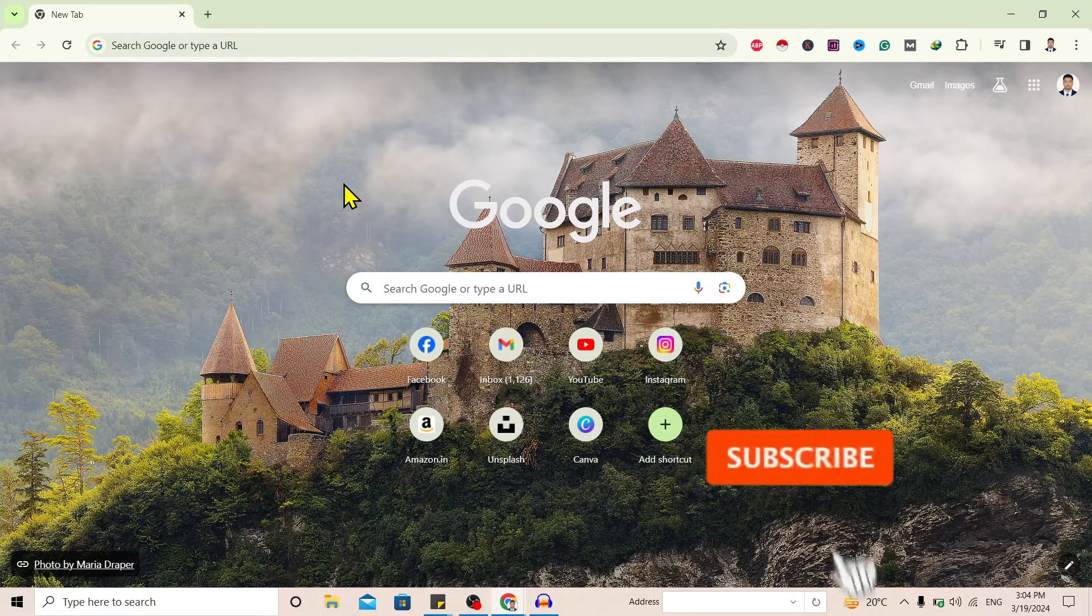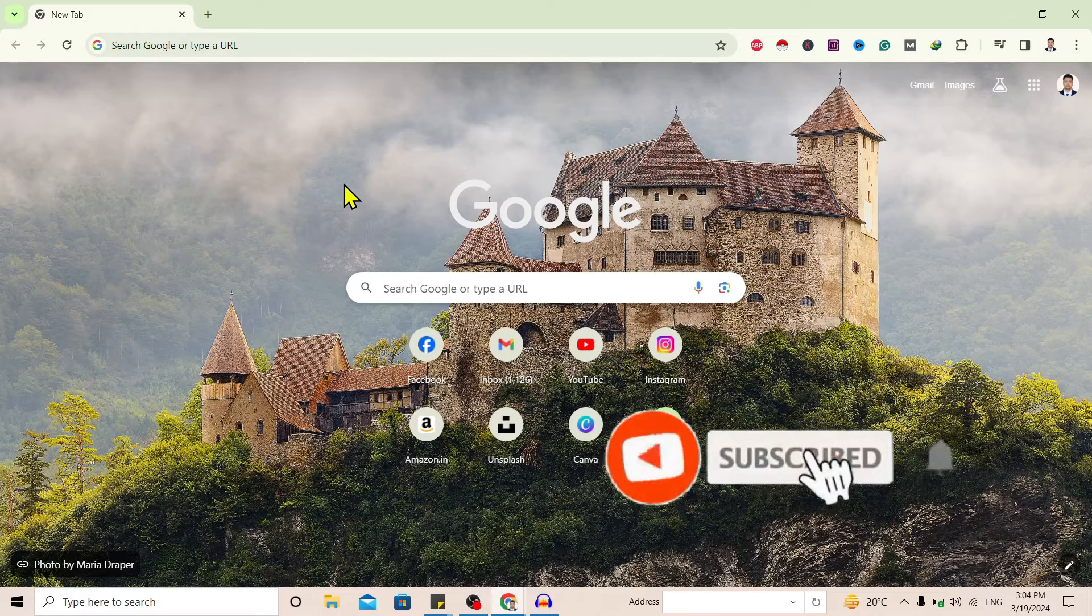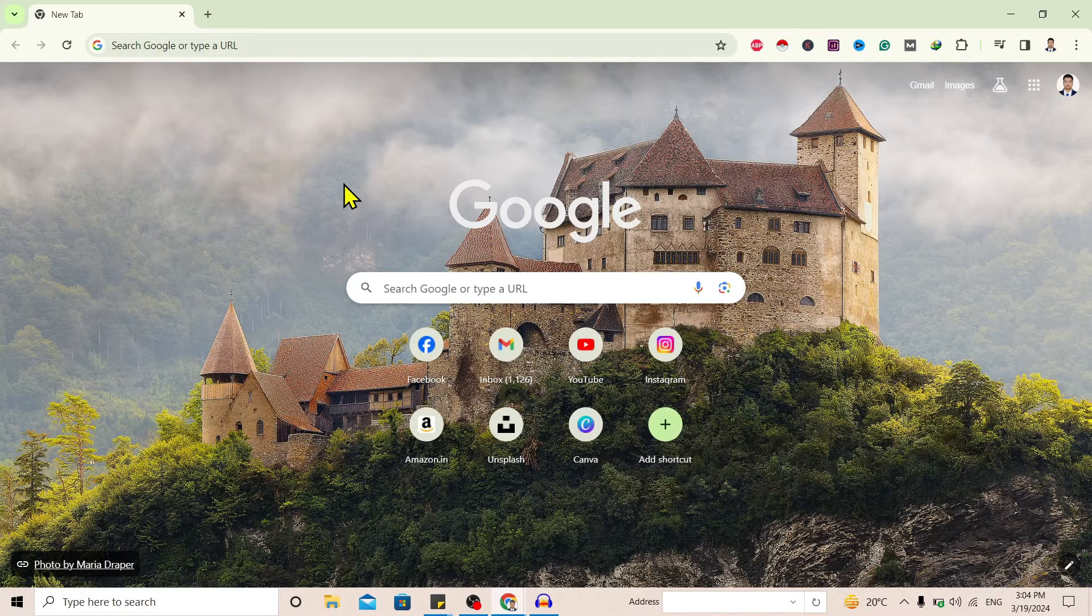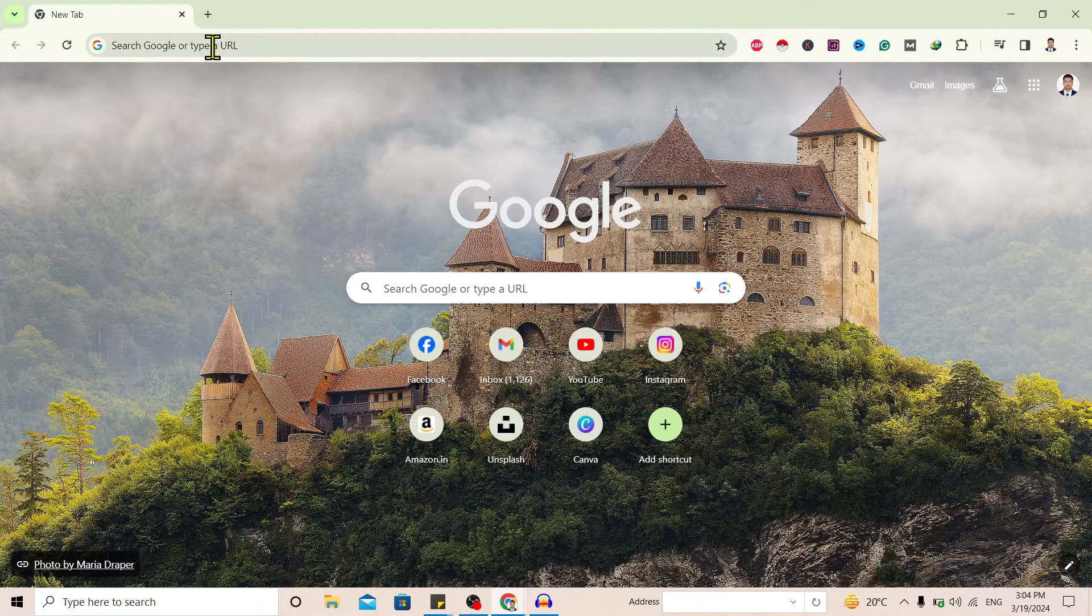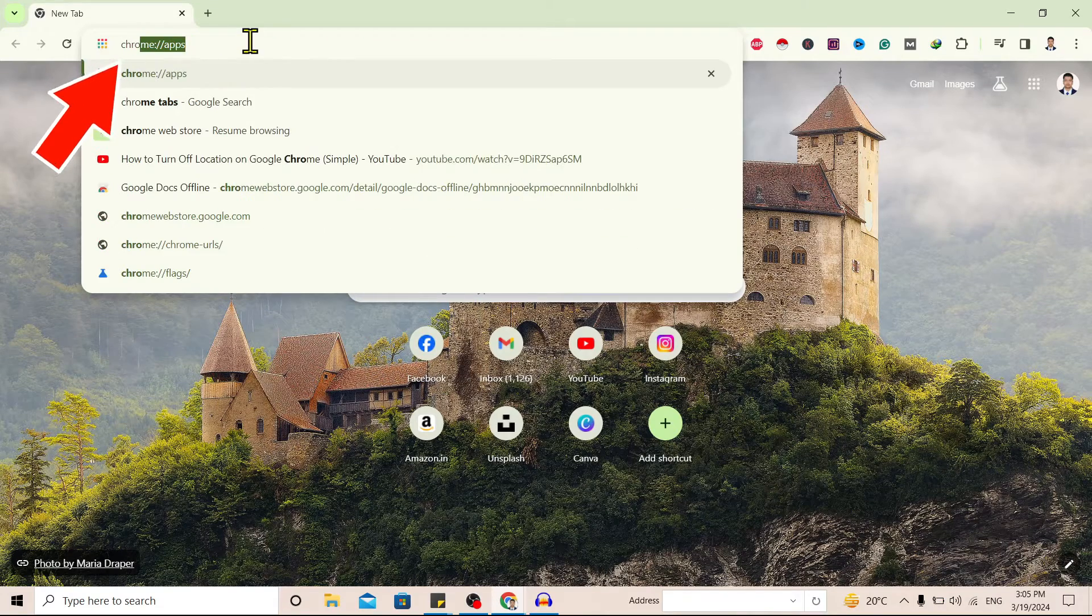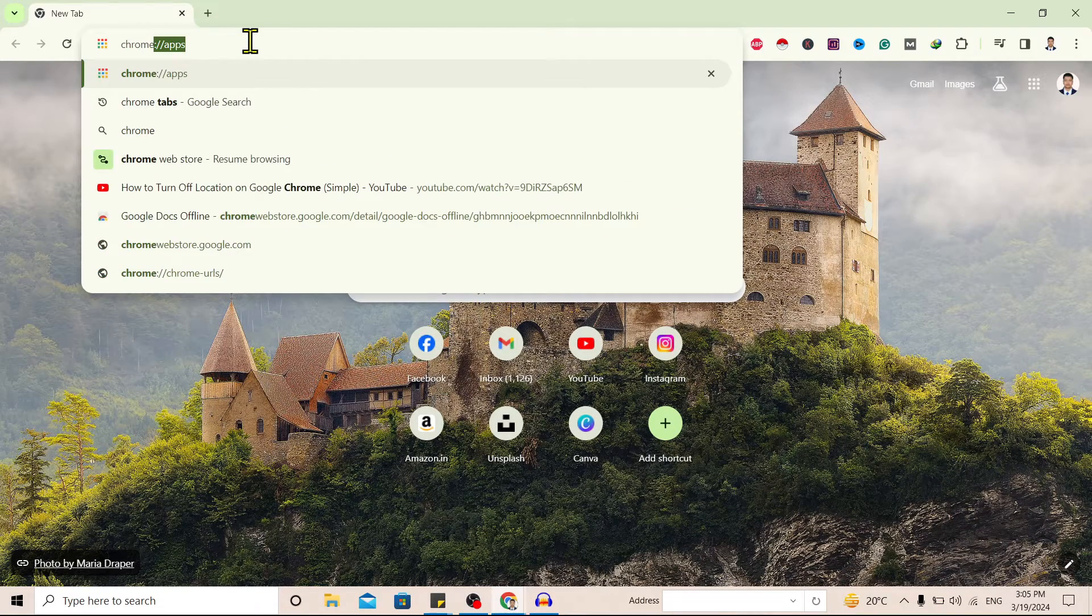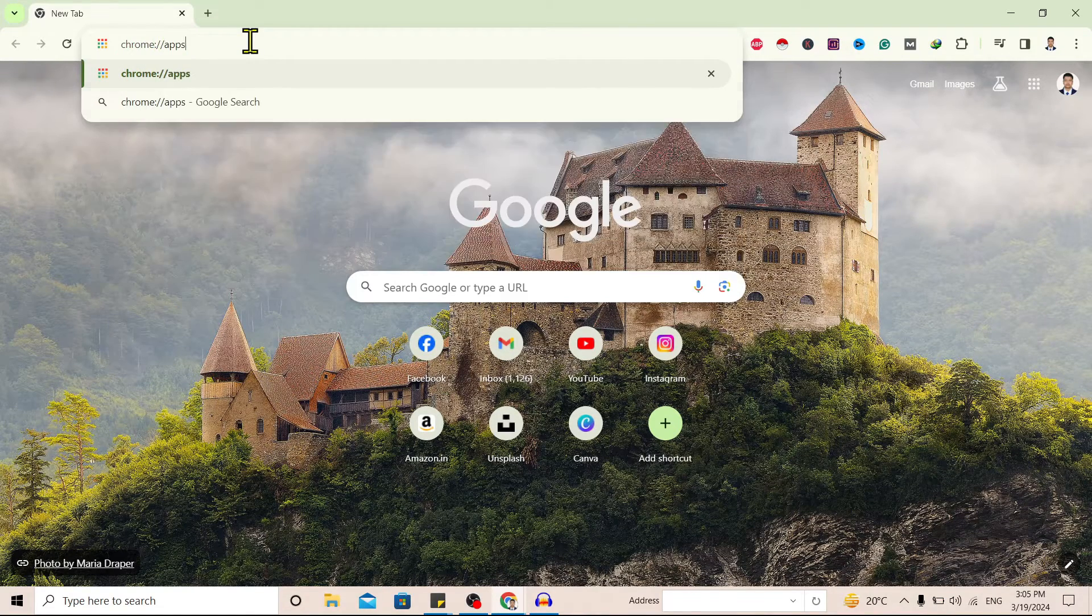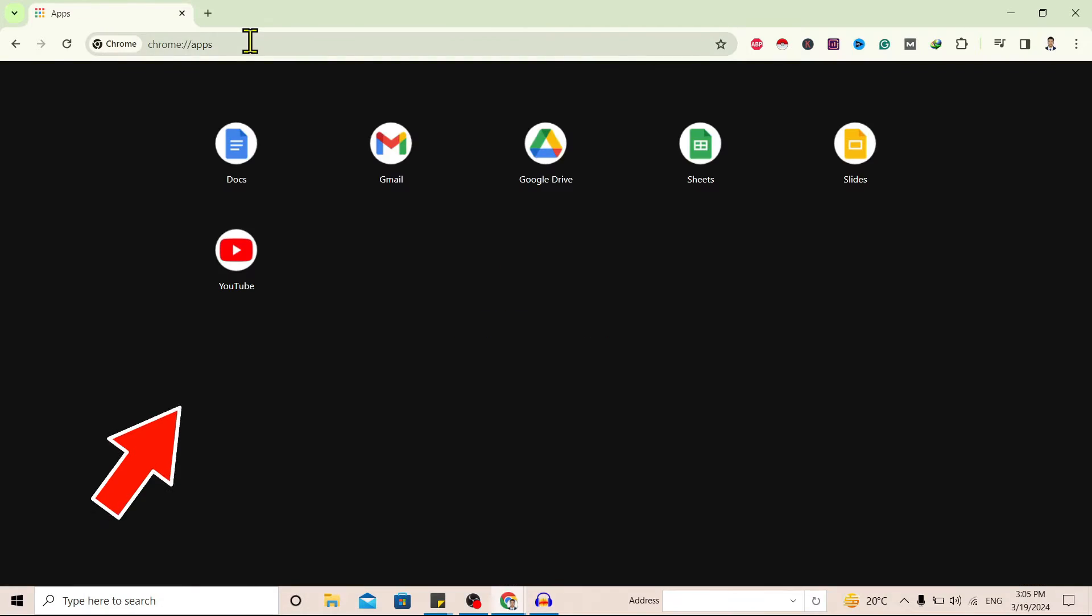So let's start. Now first of all, I'll go to this search bar and search for chrome://apps and hit enter. And over here you can find this interface. Now here are Docs, Gmail, Drive, Sheets, Slides, and YouTube.